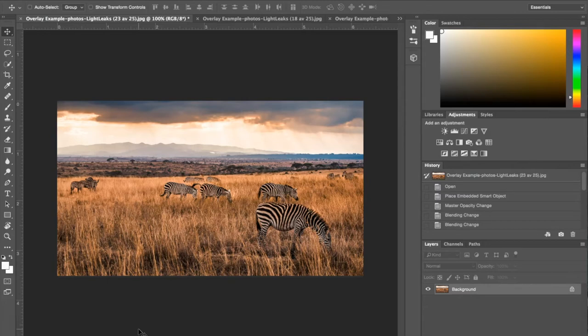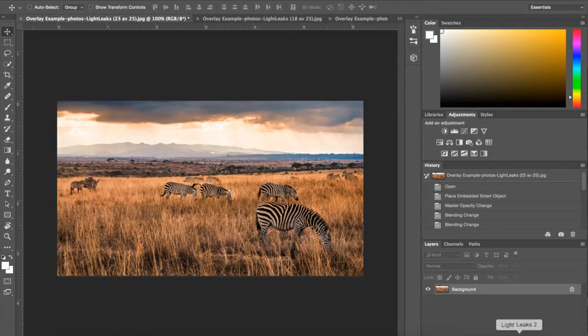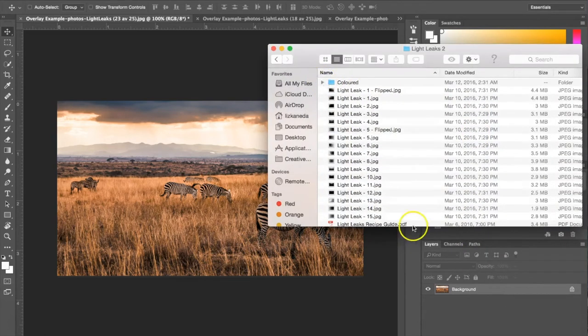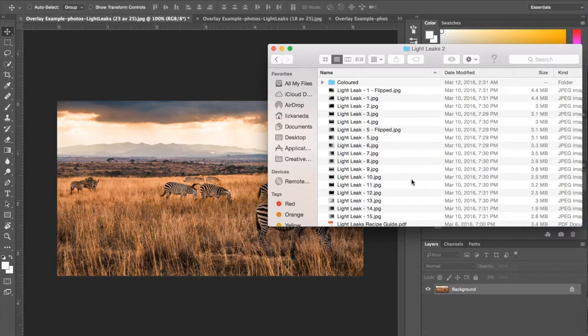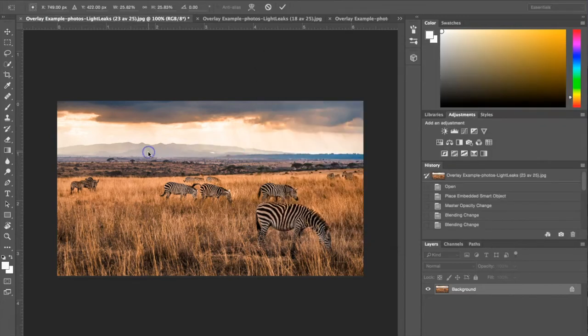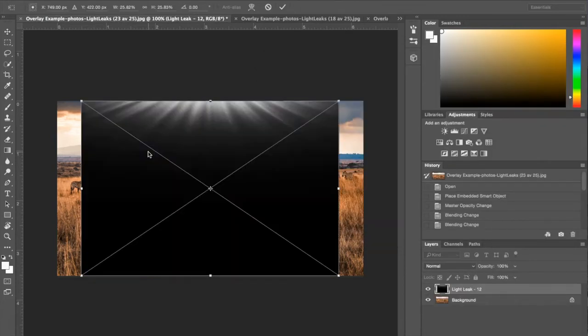I've got this photograph pulled up. The best way to get your Light Leaks into Photoshop is to basically just open the folder that you have them stored in and just drag and drop. For this photograph I'm going to be using Light Leak number 12. So all I'm going to do is just drag it right into Photoshop.